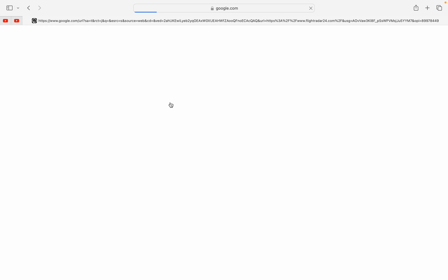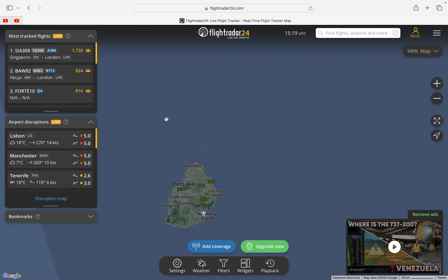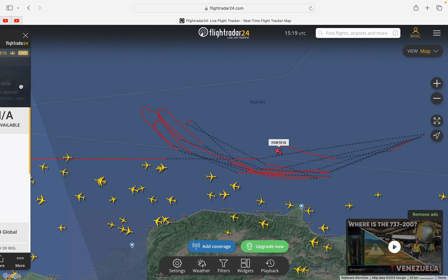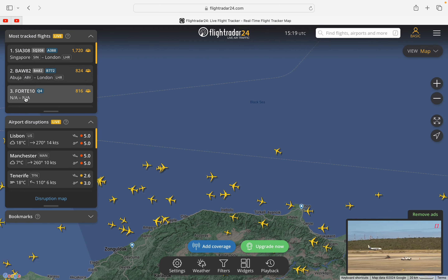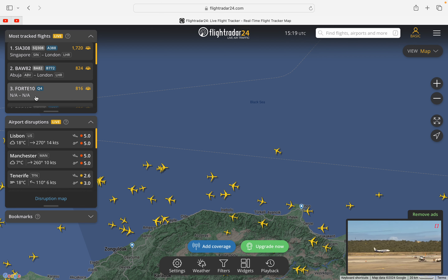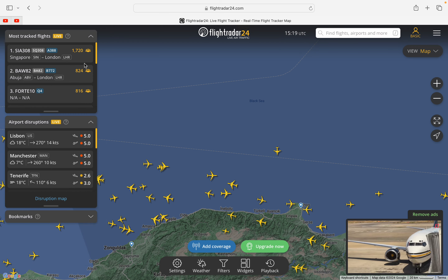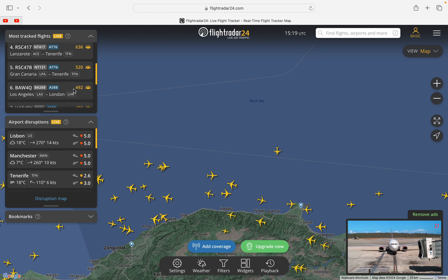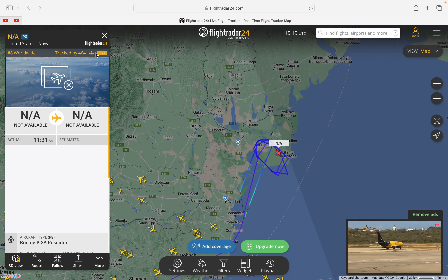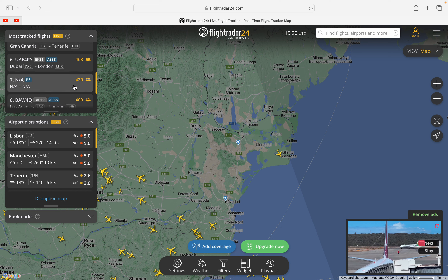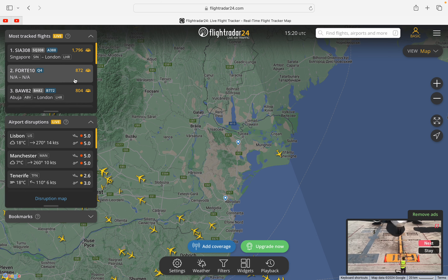First you want to go to the website, and then here on the top left you'll see most tracked flights. You can go to ones that say 'not available' under the aircraft's name — that should be a military or Air Force plane. So that's a United States Air Force and then this is another United States Navy plane.